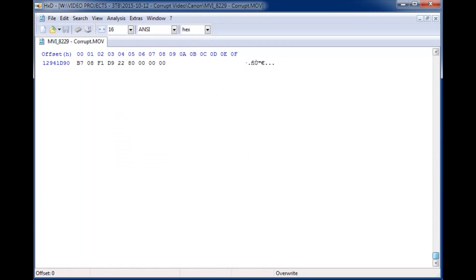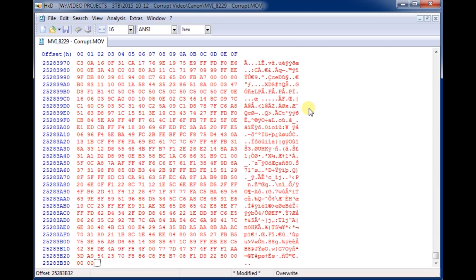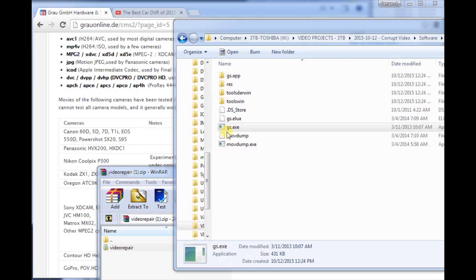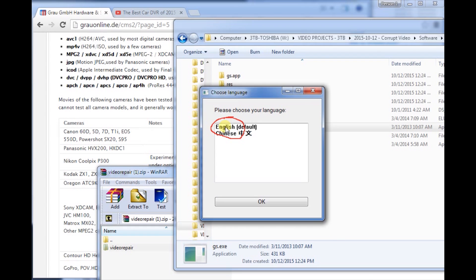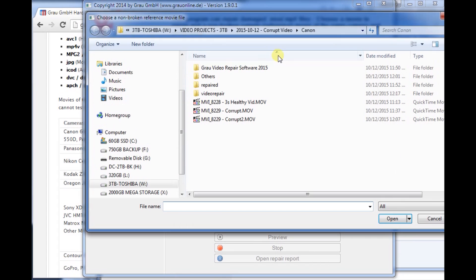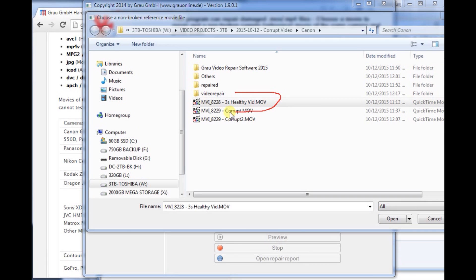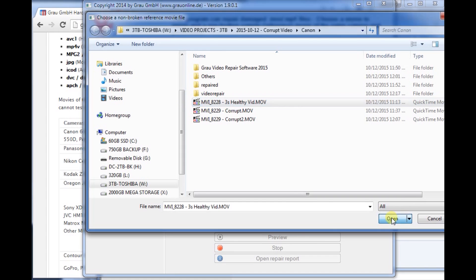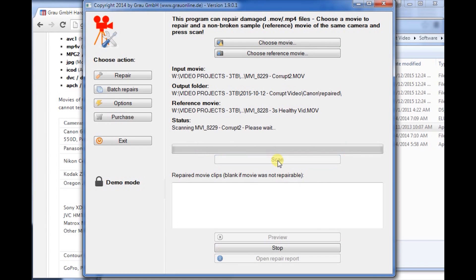You can also select the entire video, copy it, and then paste it at the end to double the length of your video. For the final step, you just run GS. You select your corrupt video and then you select your reference video, which is the three-second healthy video. You hit scan and it should create a folder with a repaired video file for you.